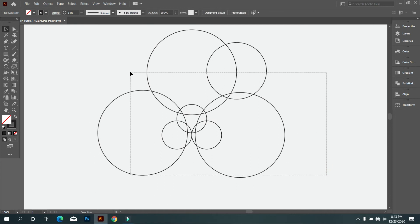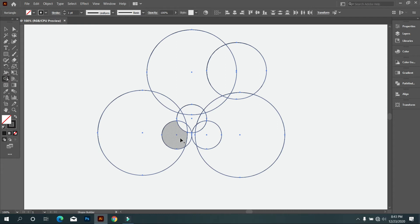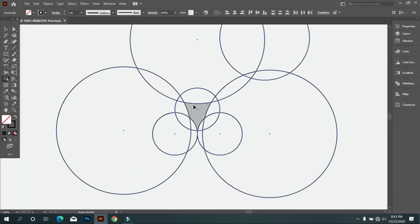Now select all circles and take shape builder tool. And connect the circle to circle like this.